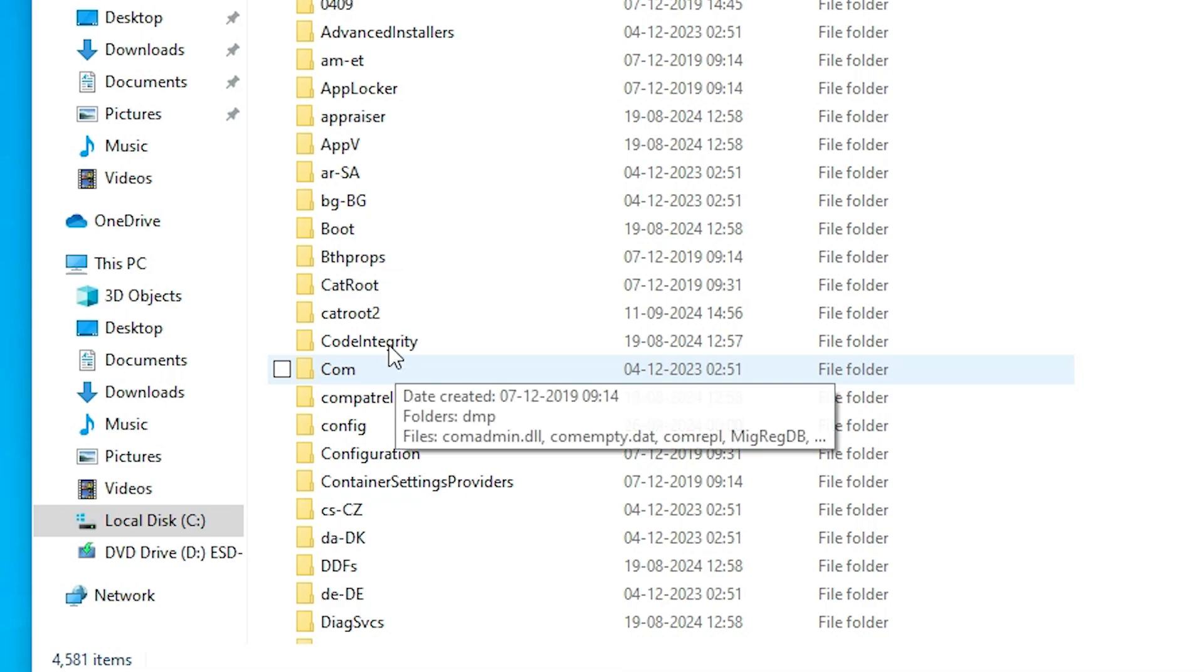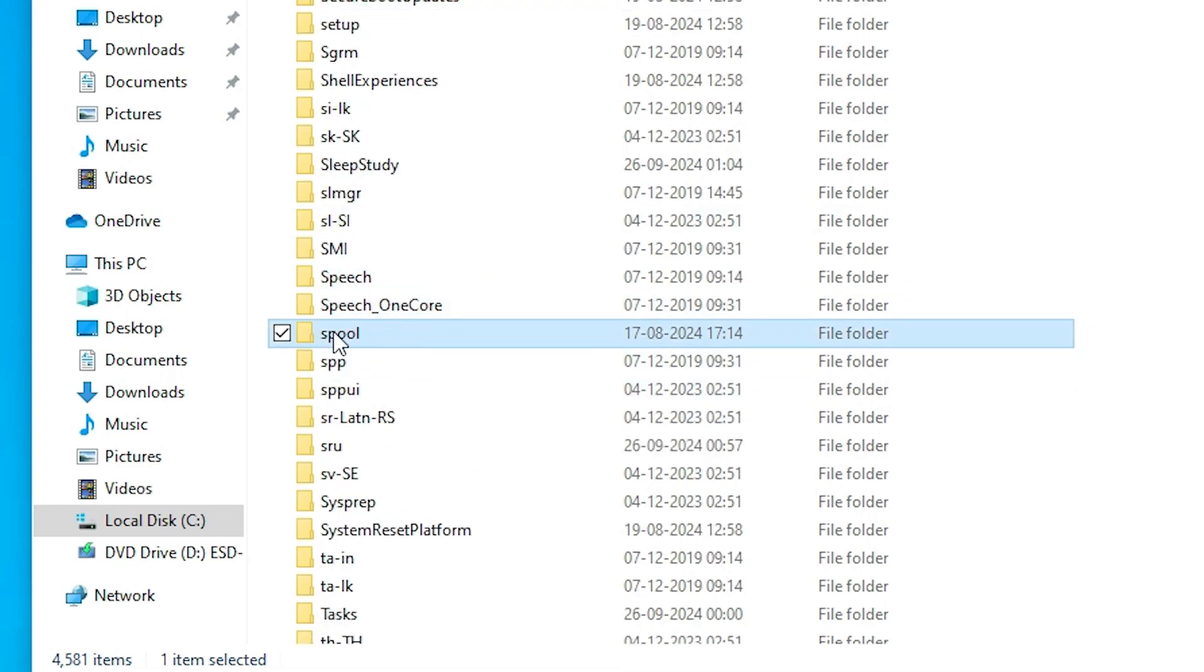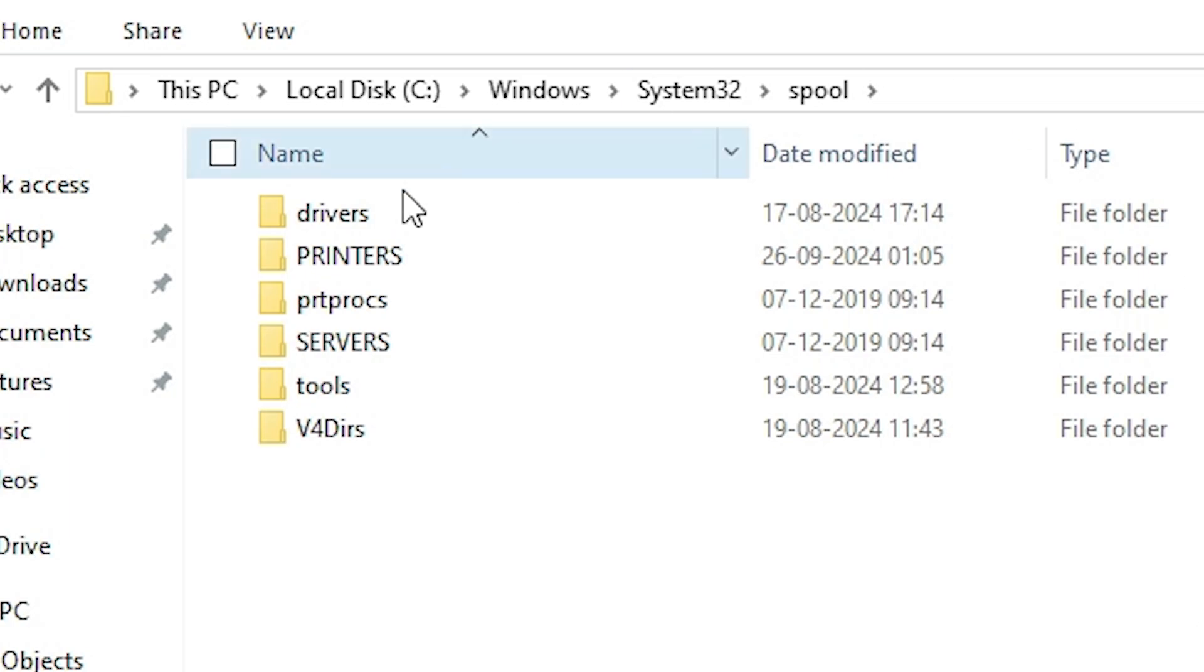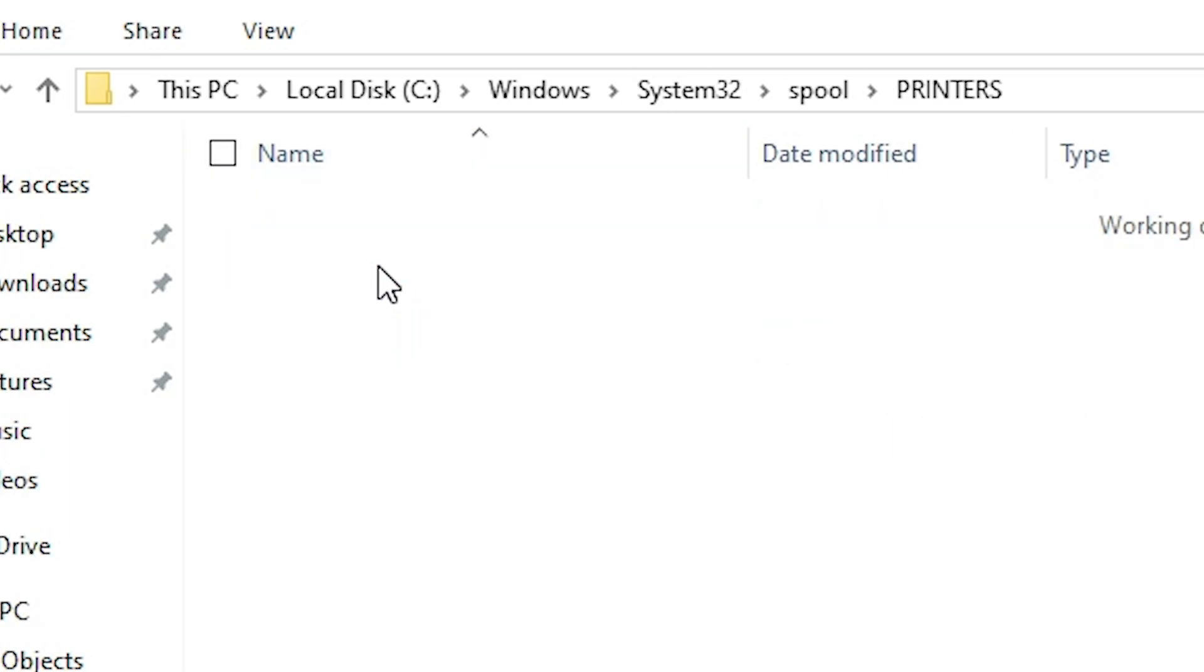In System32 find spool. Double click on spool. In spool find printers folder. Double click on it.